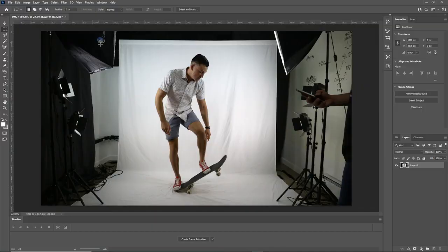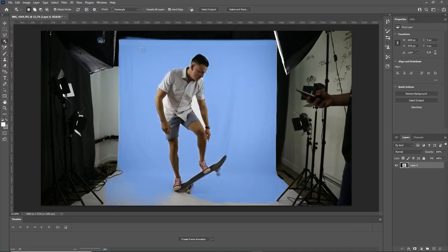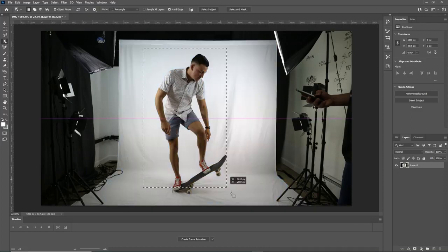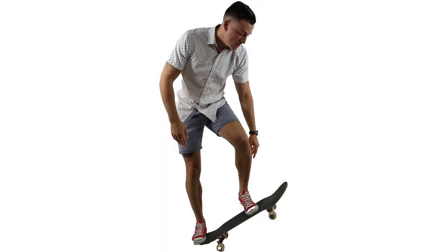Load it in Photoshop. Photoshop has a great new object selection tool which can automatically take away the background of a picture. Just drag a box around the person and copy the automatic selection into a new file. There is your new cutaway person, ready to go into Lumion.